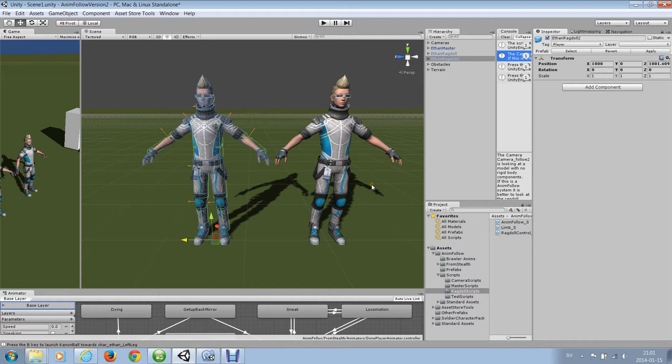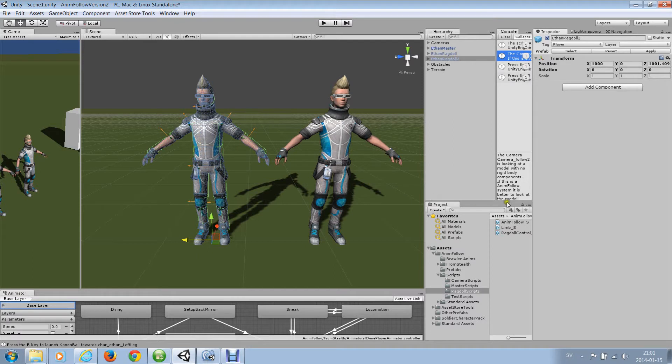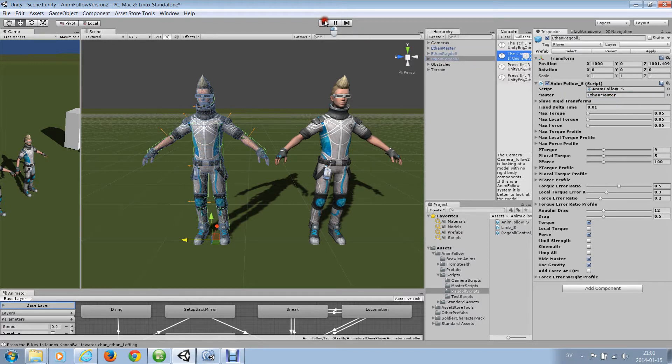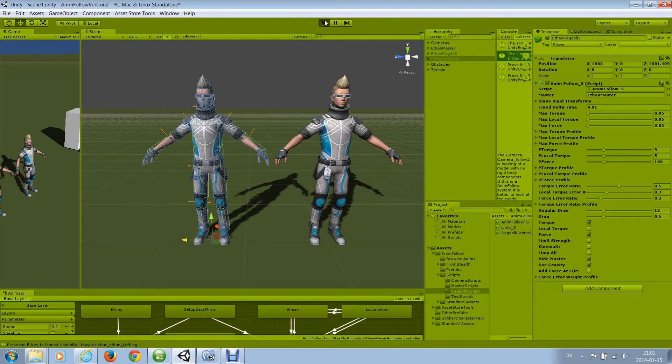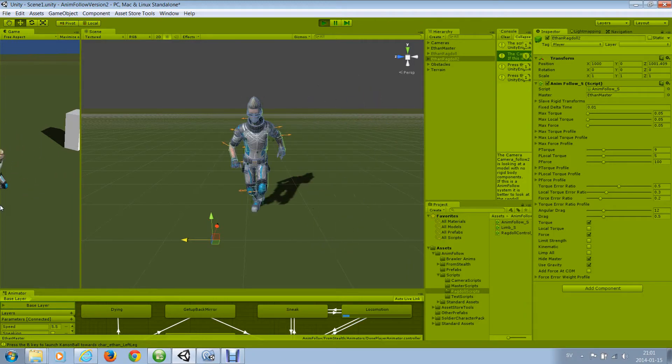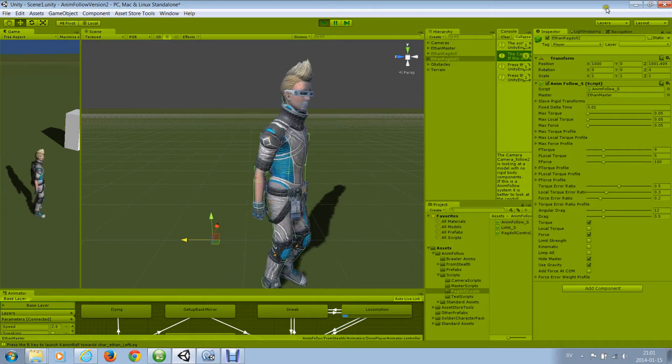Hello, in this tutorial I'm going to talk a little bit about tuning AnimFollow. For standard ragdoll, AnimFollow comes decently tuned, so you can just drag and drop the AnimFollow onto the ragdoll and assign the master. And it will work straight away.